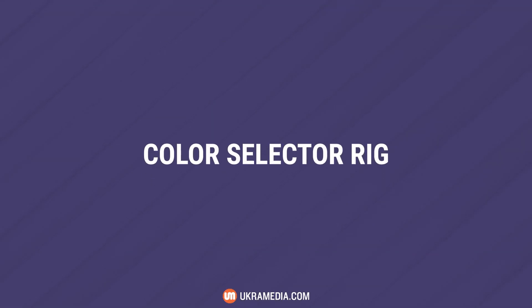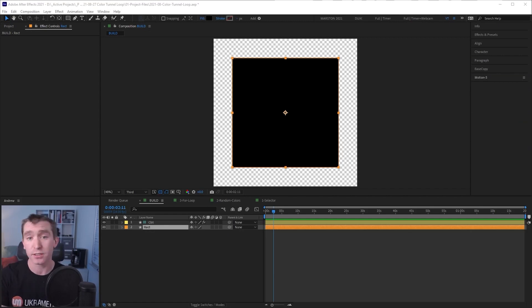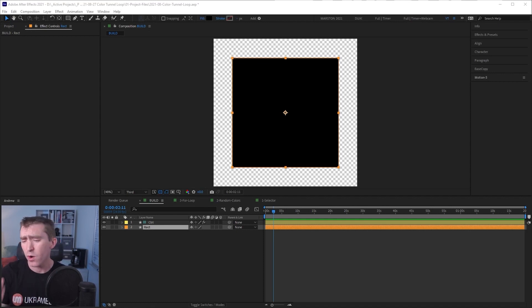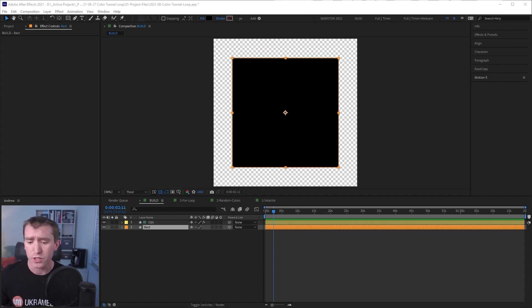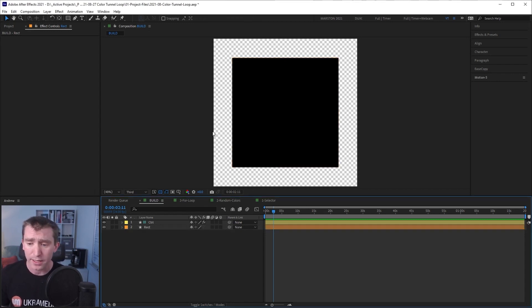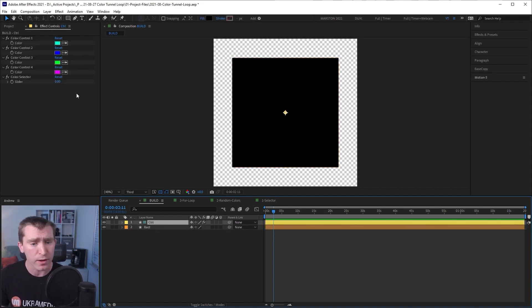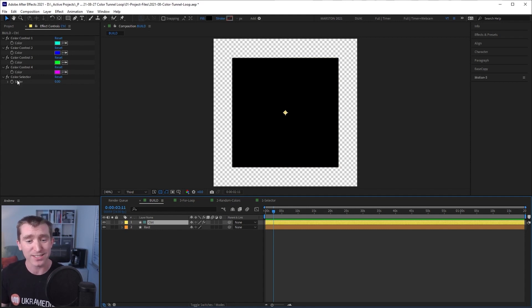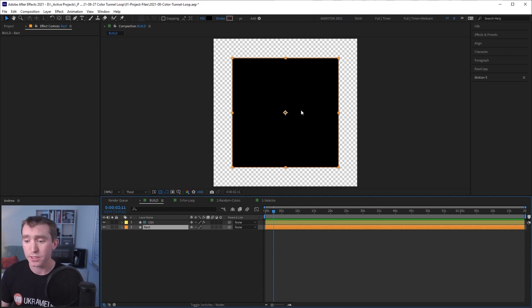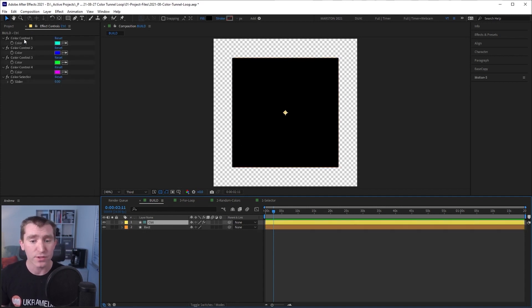So here we are in After Effects. The first thing we're going to do is make a color selector rig which we will improve in the next step into our random color generator rig. Hopefully by taking this step-by-step approach you get a better understanding of what each piece of this puzzle does. We have a black square on the shape layer, and a control layer that has four color control effects and a slider that I've renamed to color selector.